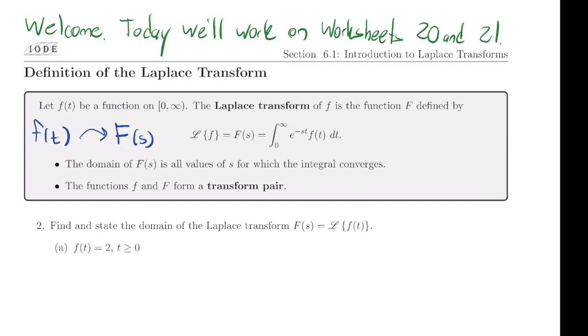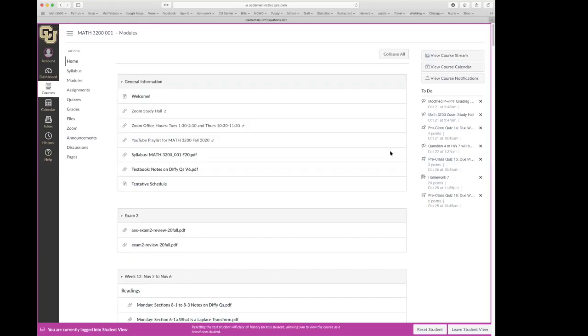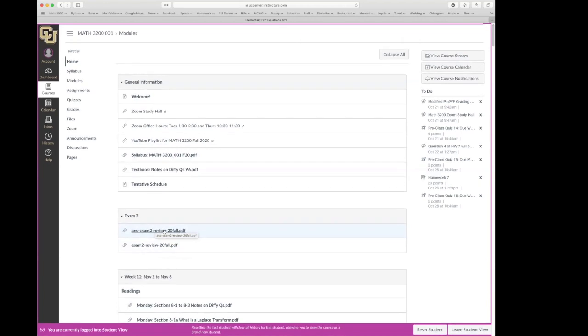The exam next week will be on systems of differential equations. I put up some exam review materials. It's a little different than the previous one in that most of the problems I picked out of the book, so you can refer to the notes. I picked ones that had solutions in the back of the book so you can check your work. On Monday we'll review for the exam, and then we've got the exam next Wednesday.